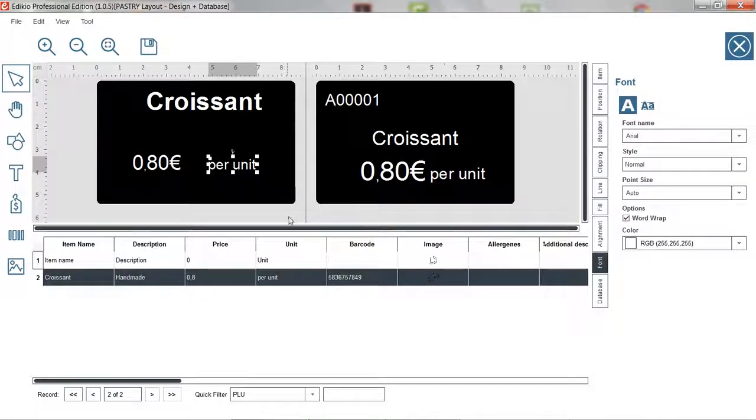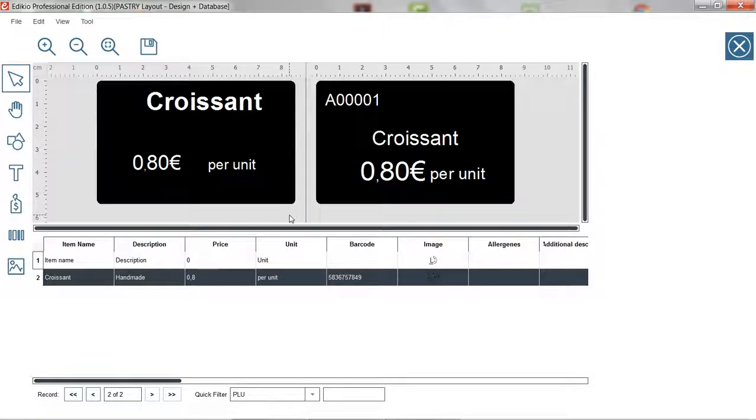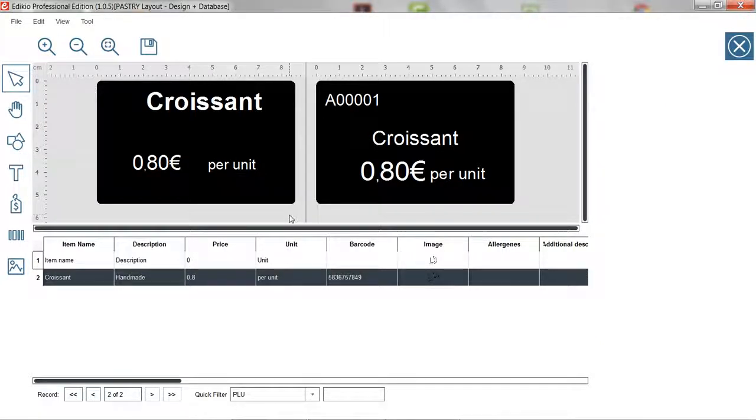To customize this layout, we will add elements coming from the item list along with static elements. Let's start with elements from the item list.